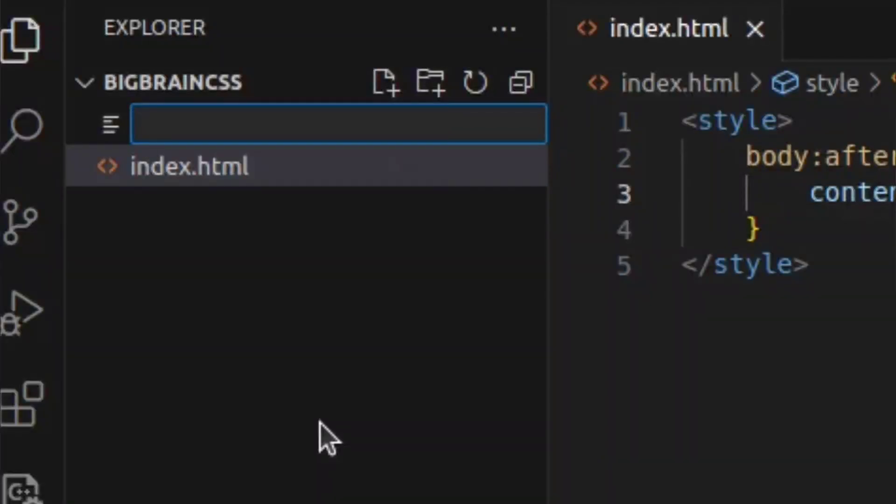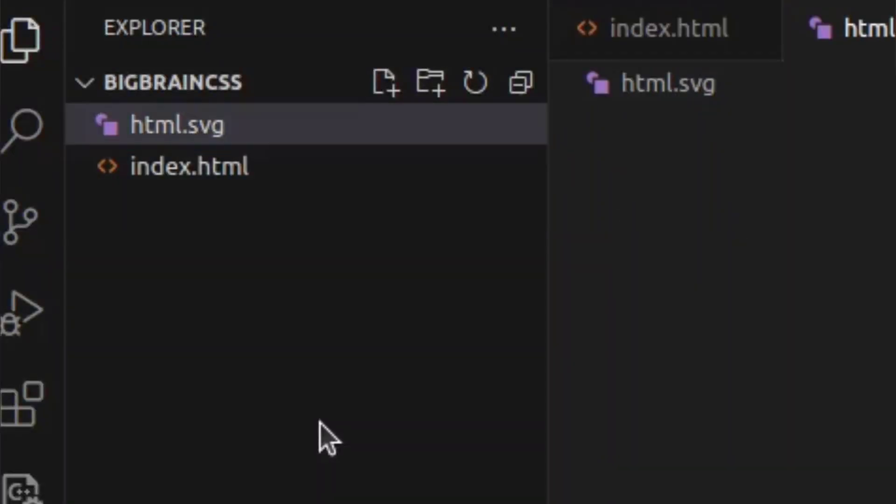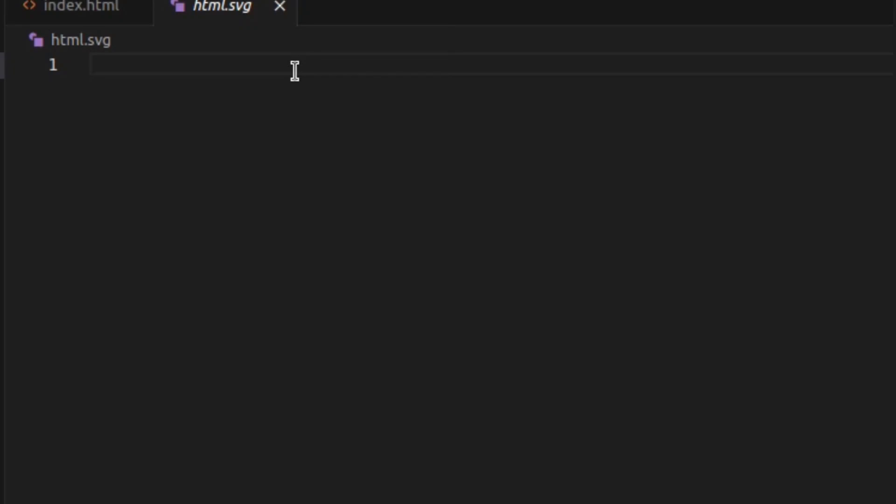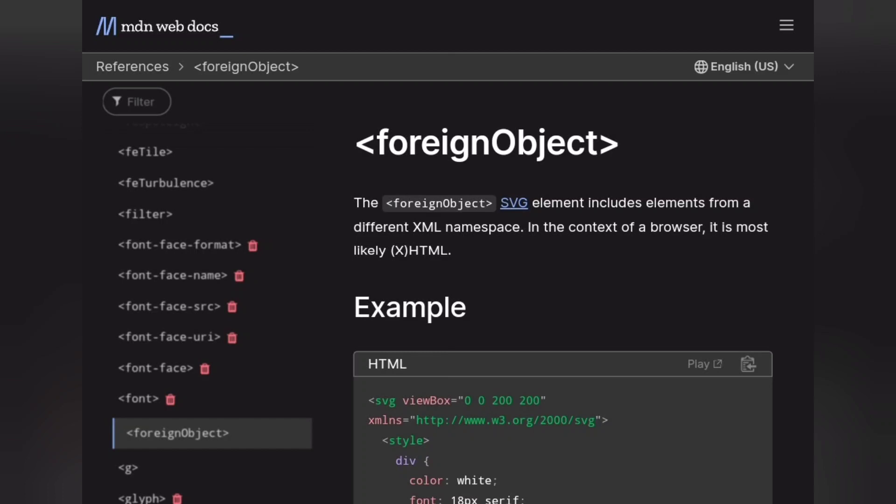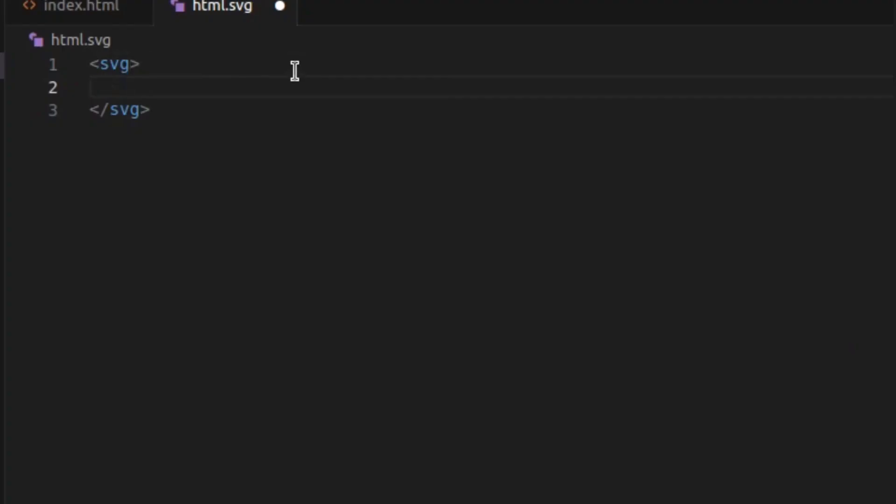So first I have created this SVG image. Let's take a look at it, and then we'll use this foreign object element which will let you add XHTML elements in your SVG image. So let's create one.